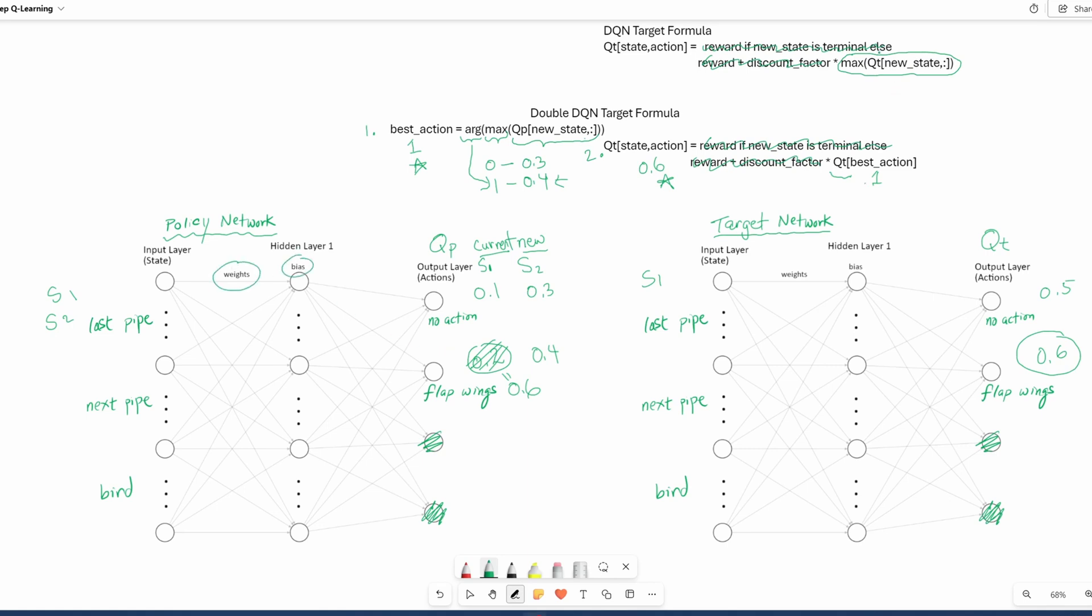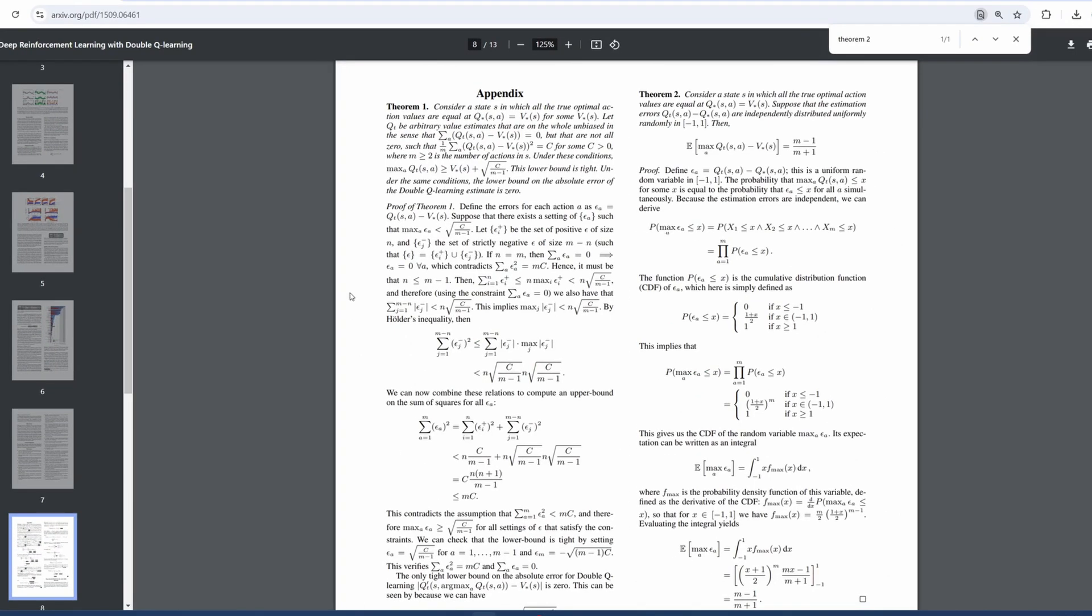So essentially, instead of using the target network to get the best action and calculate the Q value, we're using the policy network to get the best action and then pass that into the Q network to calculate the Q value. The double DQN paper suggests that by doing this decomposition, it reduces the problem that we talked about in the example at the beginning of the video. Now, in terms of why this works, the answer is math. And I'm sorry, I am not able to explain this math. But I will link to this paper if you have a strong math background.